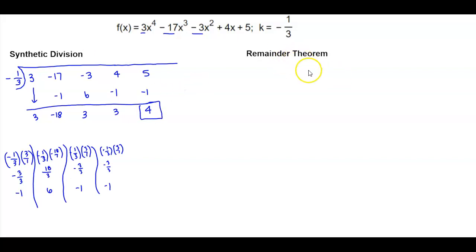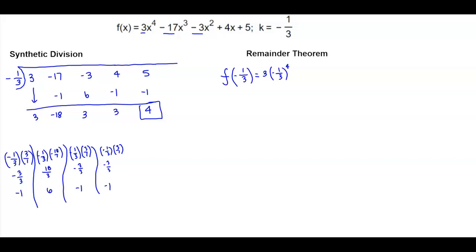Now let's use the remainder theorem. We take f(-1/3) and plug it into the function: 3(-1/3)⁴ - 17(-1/3)³ - 3(-1/3)² + 4(-1/3) + 5.